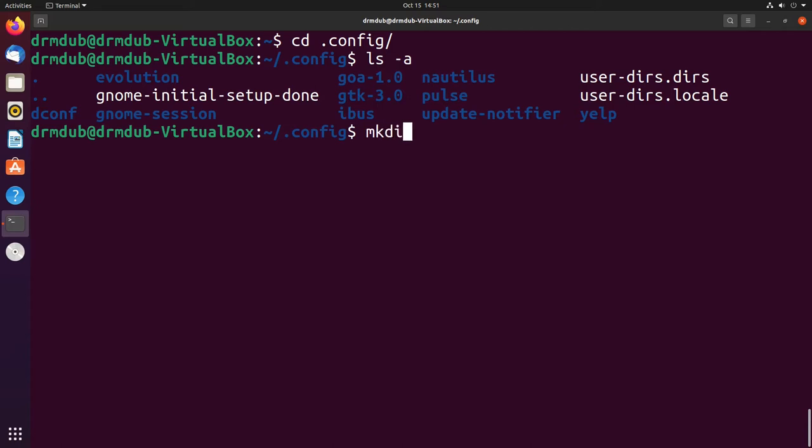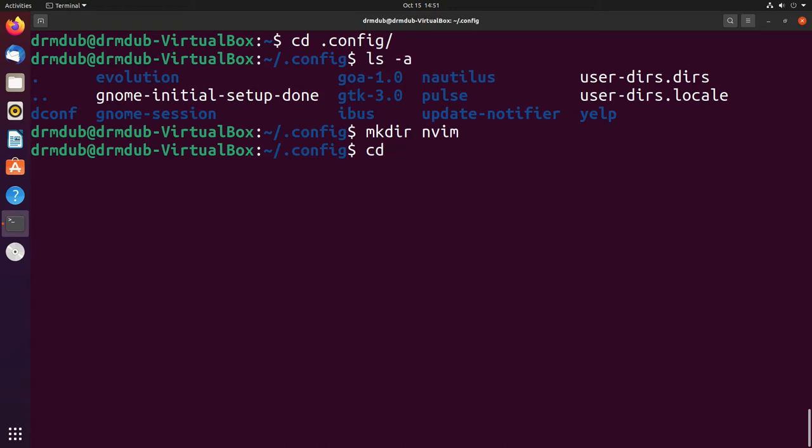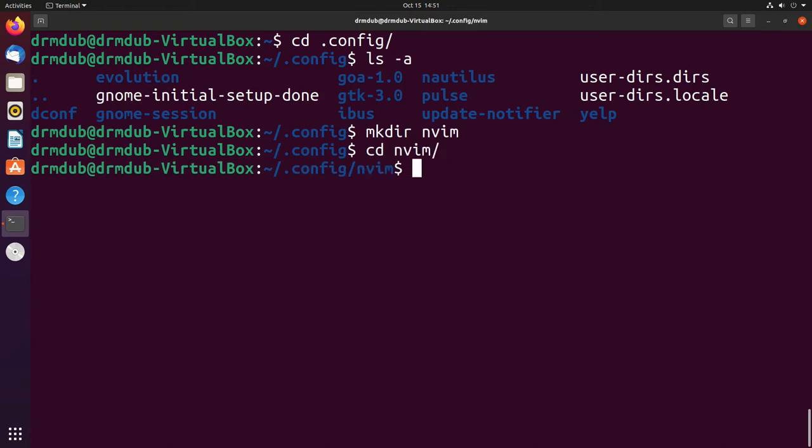You want to make a directory here and you want to call it nvim. Not NeoVim - you want to very specifically call it nvim, not NeoVim. For whatever reason it's just nvim. And then we want to cd into nvim and that's just an empty directory.